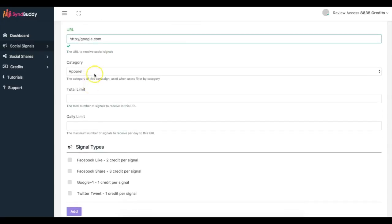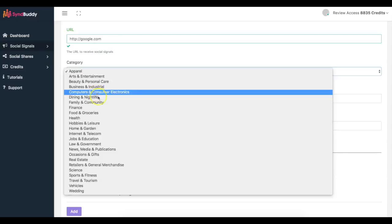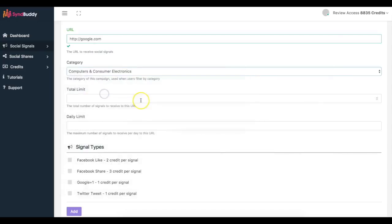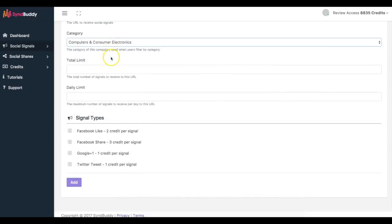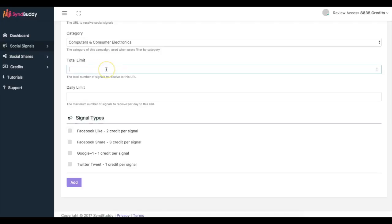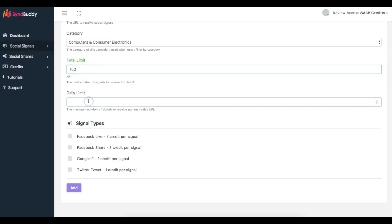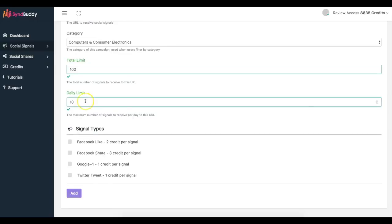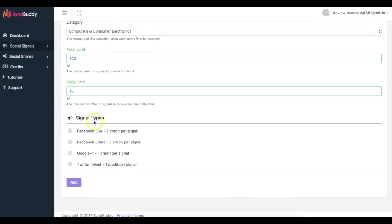You add the category because if you want to only share stuff or only have people share your content that are in a specific niche, you can go ahead and do that as well and they'll be able to sort by the specific categories. The total limit, let's say that you only want to have a hundred social signals to this URL, and if you do this for a client you can upsell them for the amount of shares and stuff that you get to their content. Daily limit you can put 10 per day and here you have signal types.